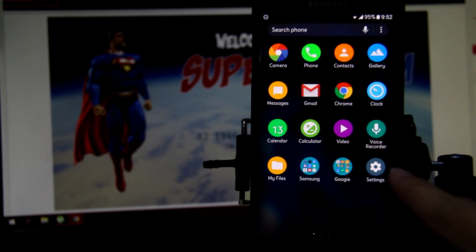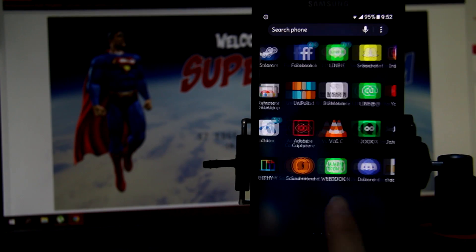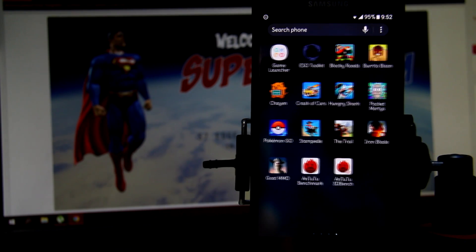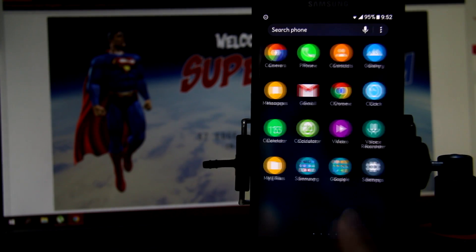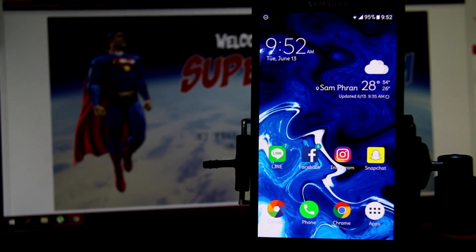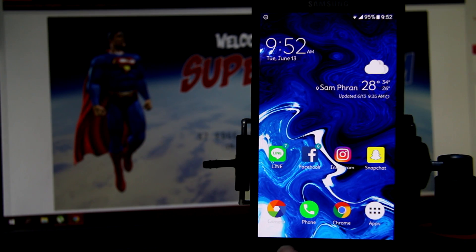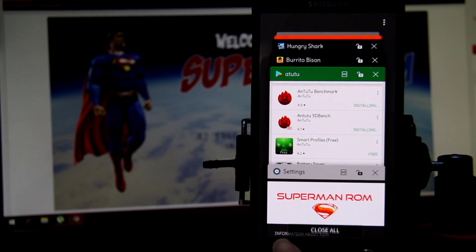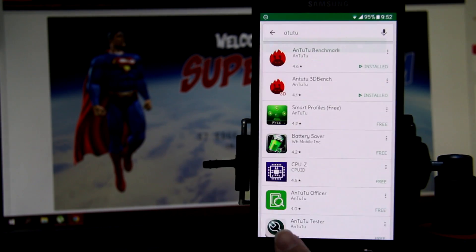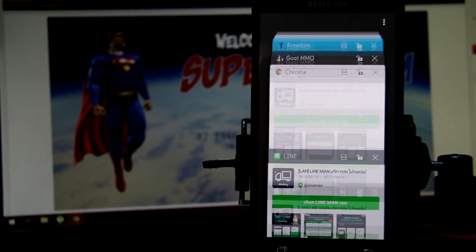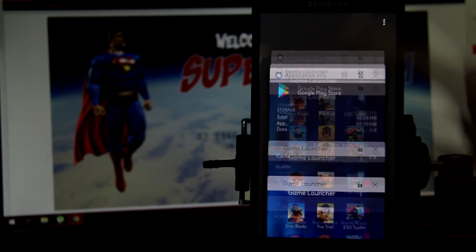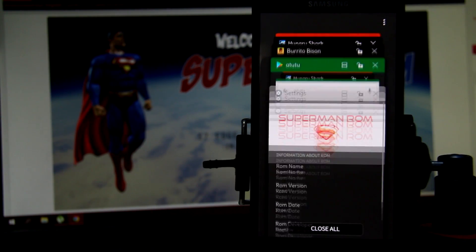As you can see, I put on a custom theme and custom icon look. By the way, I'm using the S8 launcher. If you want to see a video how to install this launcher, comment down below and maybe I'll make a video about it.